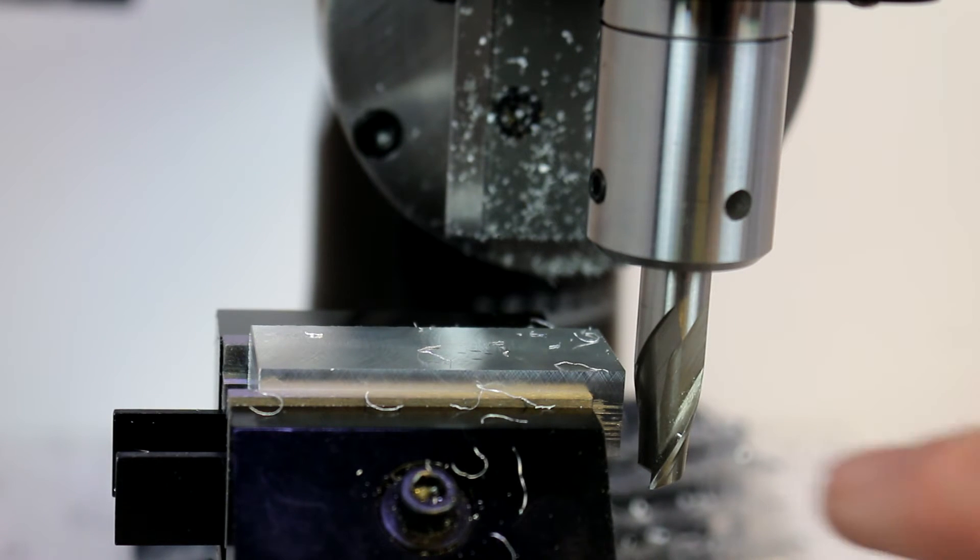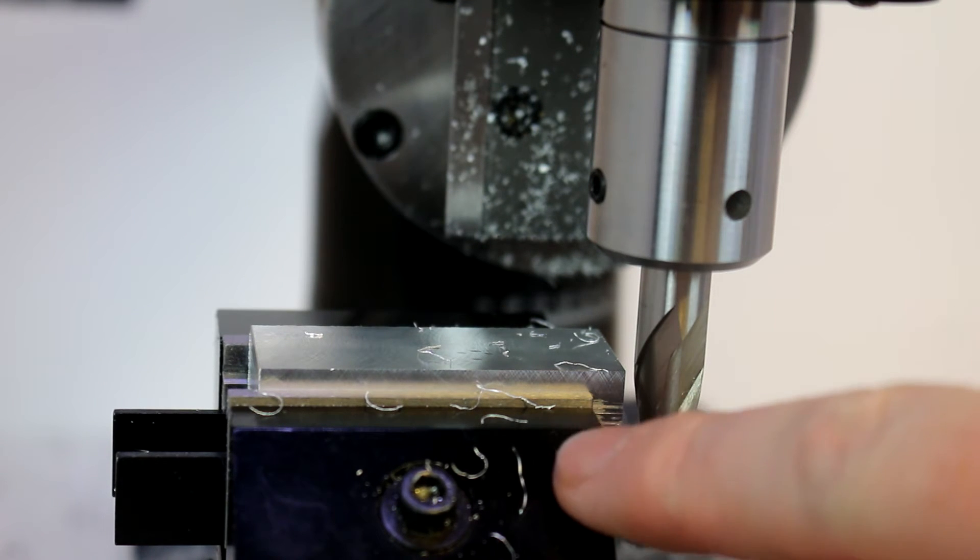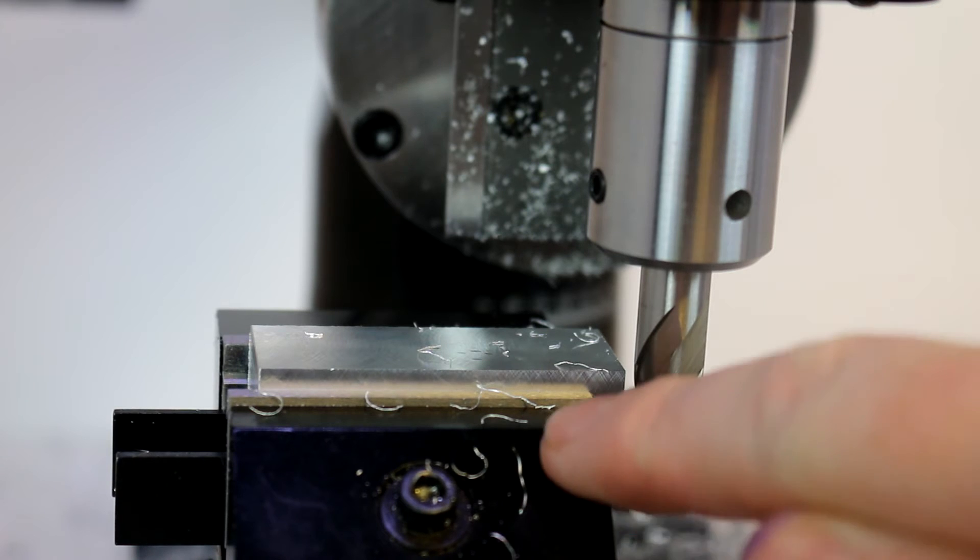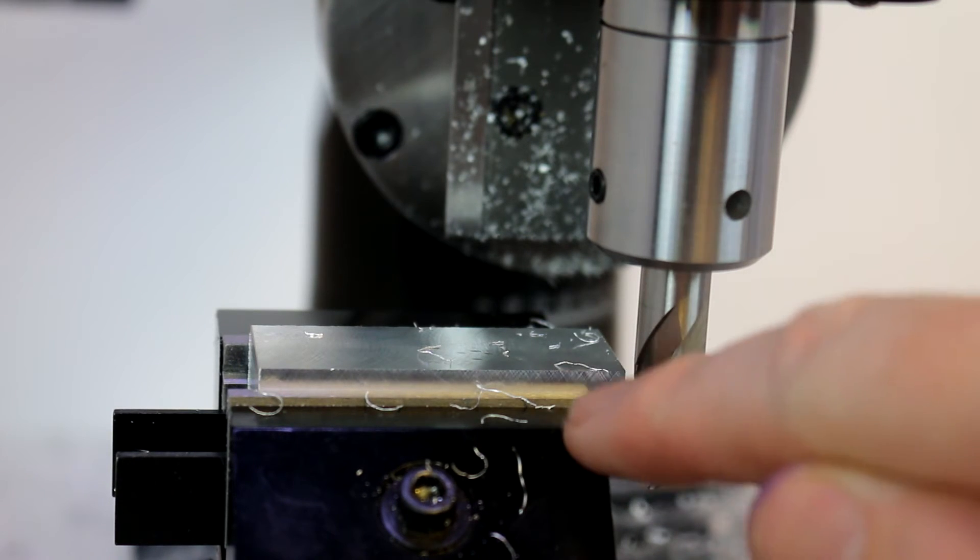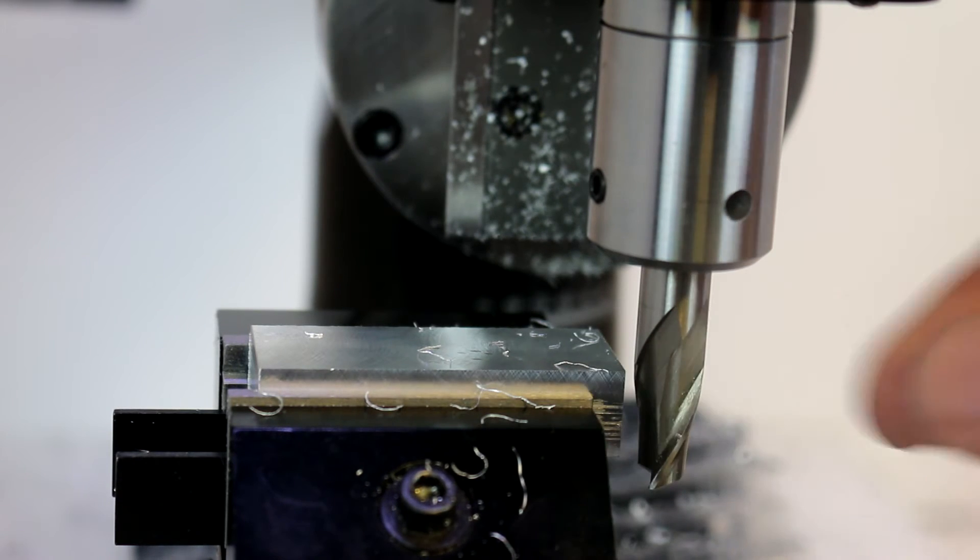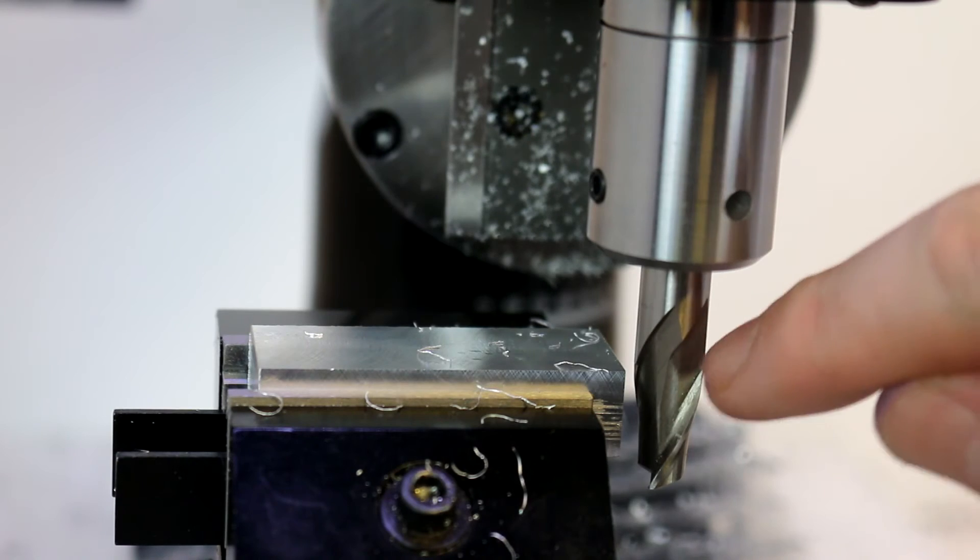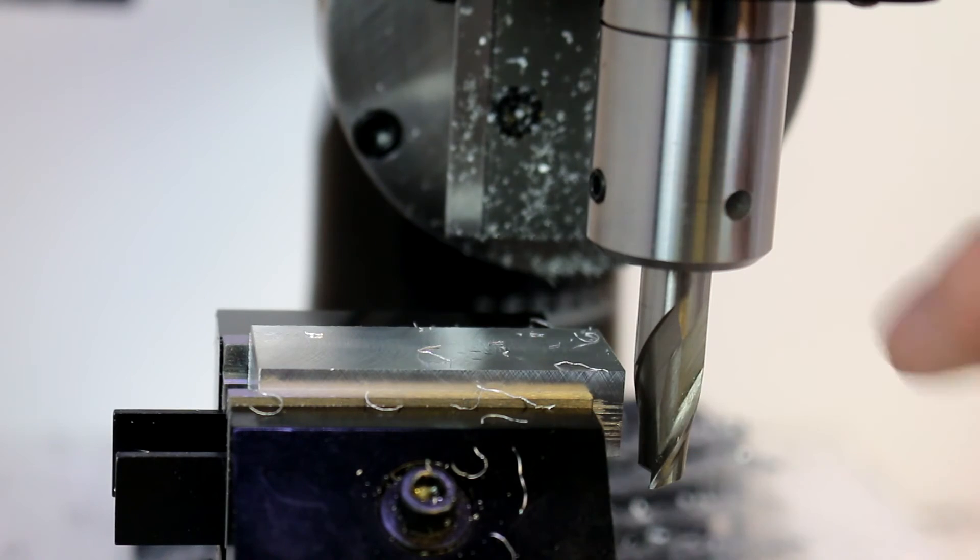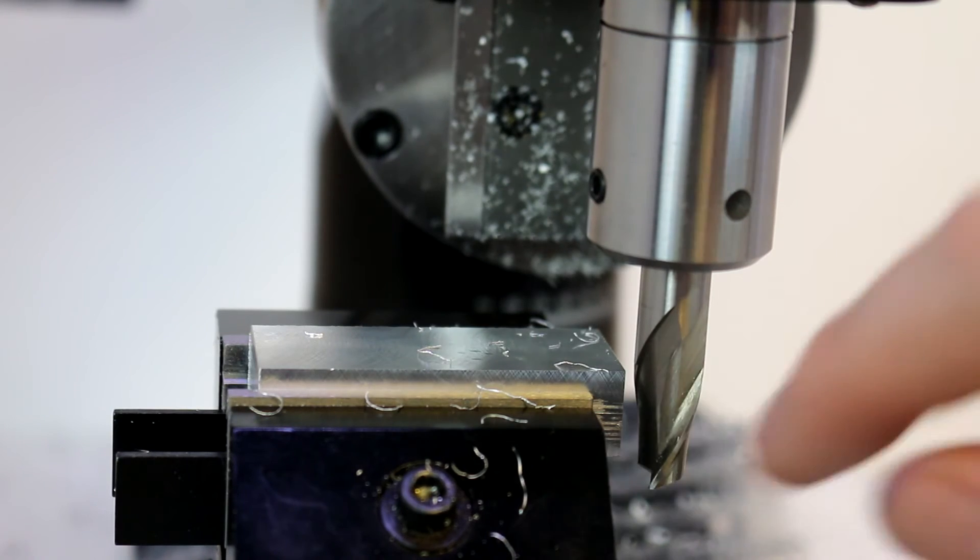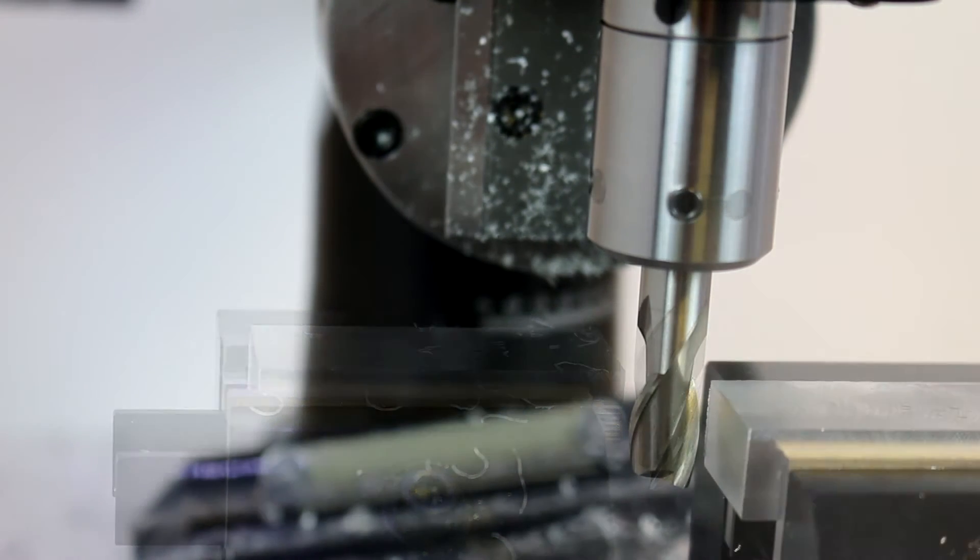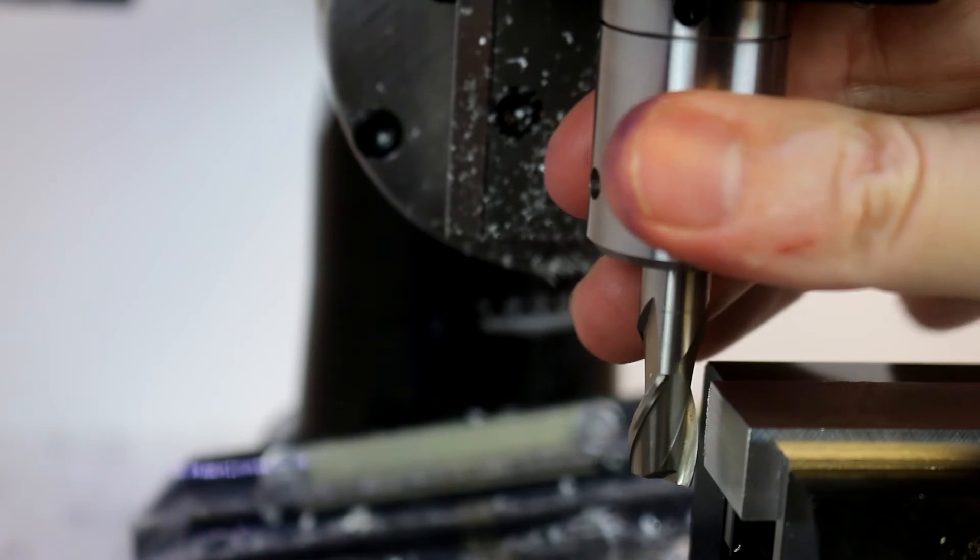You can probably also see that we're getting a different type of swarf here or a different type of chip as the long length of the cutter peels it off the workpiece.